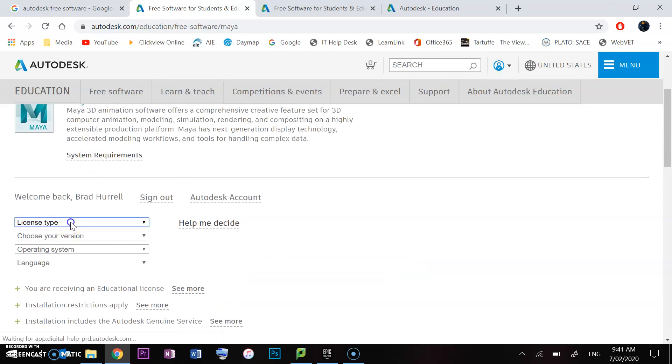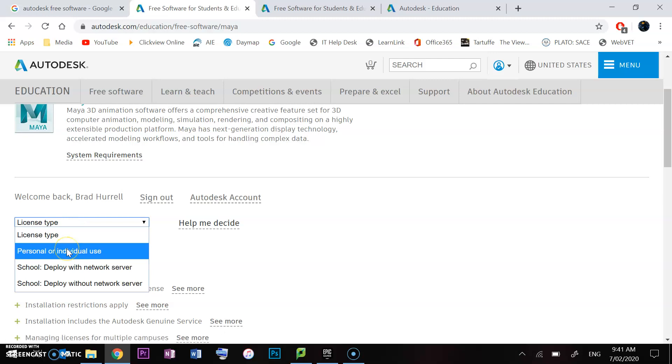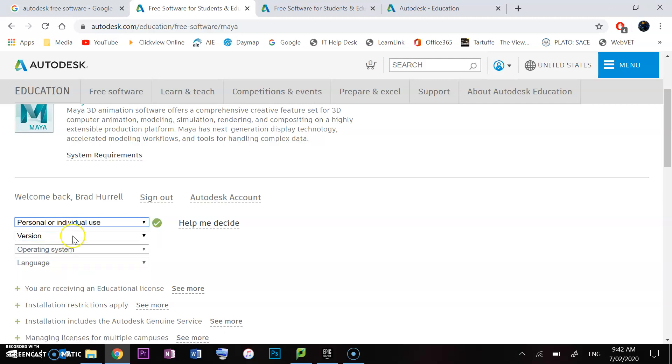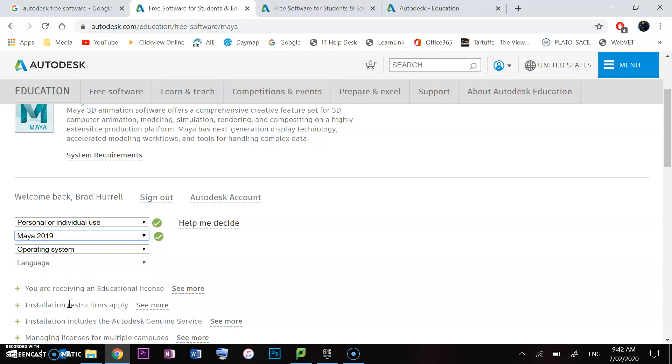Here we can select the license type. If it's just for your home computer, you'll want personal individual use. The version we want is 2019. It's important that we get that one because that's what we have at school. If you get 2020, it won't work here at school.